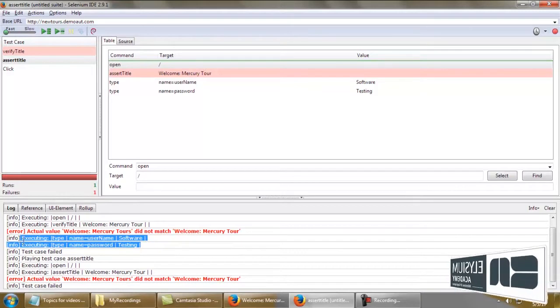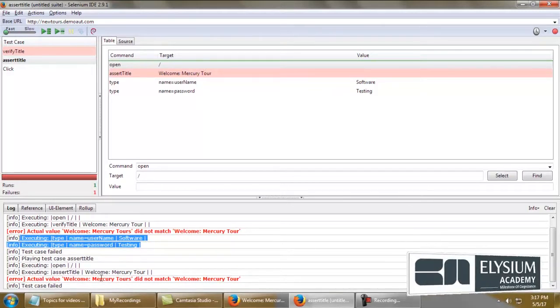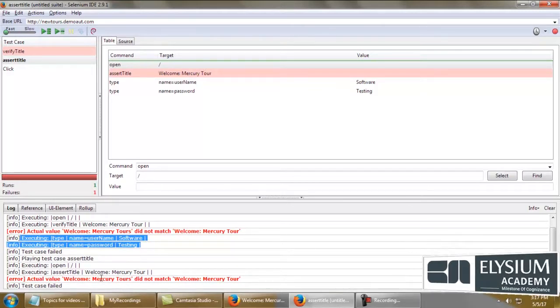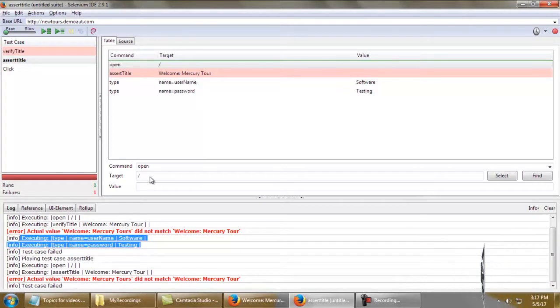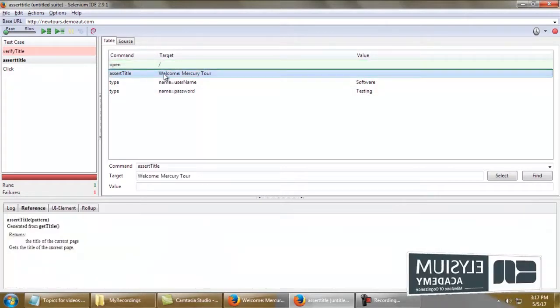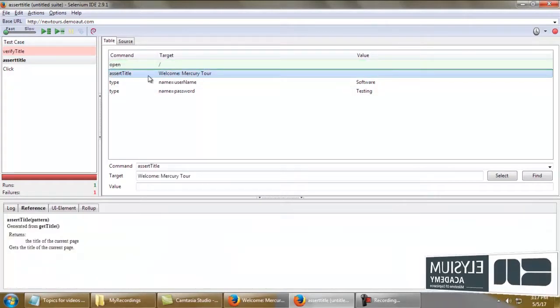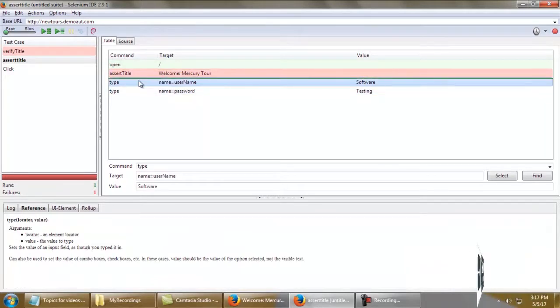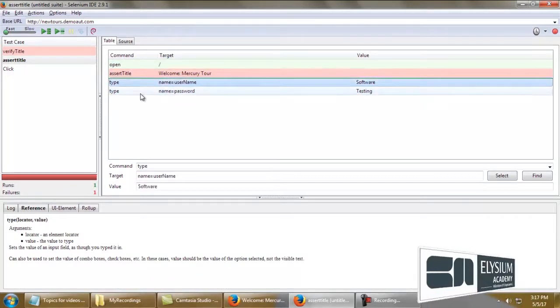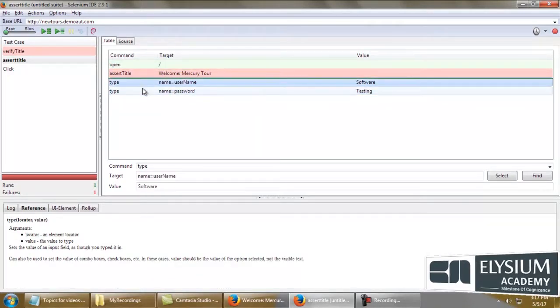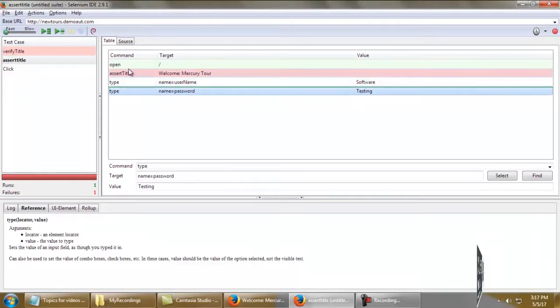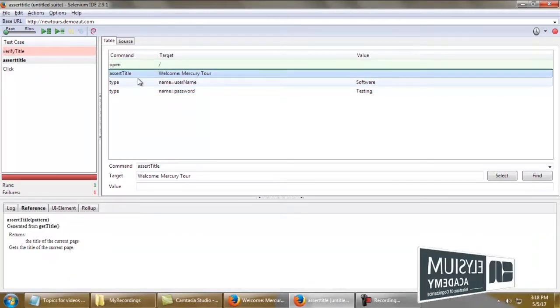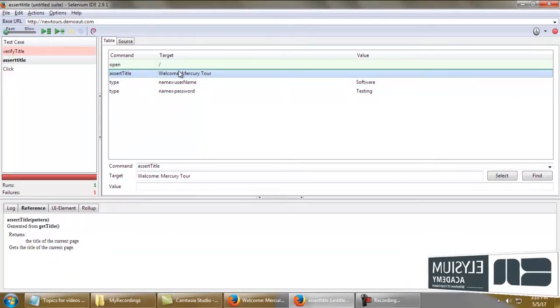But that is not the case with assert title. After executing assert title, if this condition fails, it will not process the remaining commands. That is the main use of assert title - the execution stops at that level.